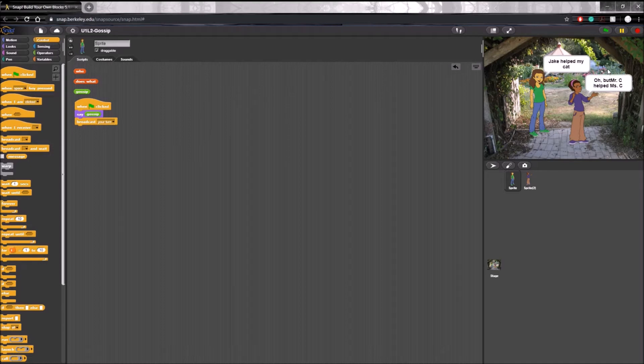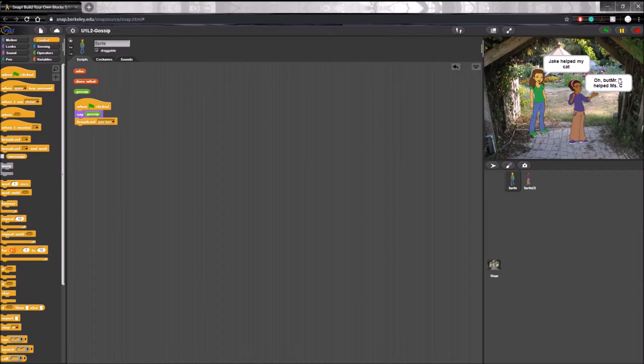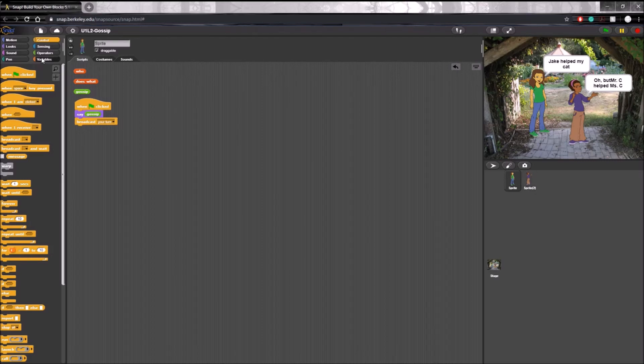Aha, see we have a problem. It's why you need to debug your code. The response that we give in the gossip response block is not adding a space between it and the who block. So there are many ways you could fix this, but the way that I'm going to choose to do it is by going back to edit the block.